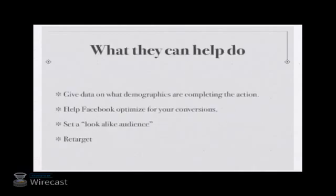What can they help do? They give data on what demographics are completing the preset action that you defined. They help Facebook, in this case, optimize your campaign for conversions.